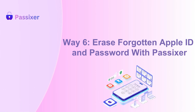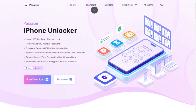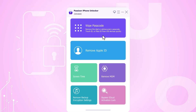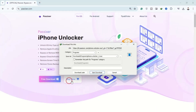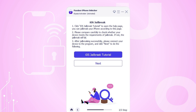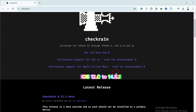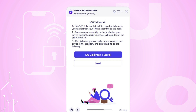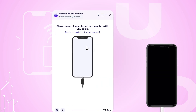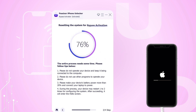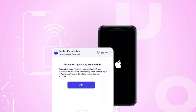Way six: Erase forgotten Apple ID and password with Passixer. The easiest way to bypass the iPhone activation lock is with Passixer iPhone Unlocker — this user-friendly software removes activation locks and screen time passcodes on all iOS devices, including iOS 17, with just a few clicks. No technical skills or Apple ID required. After downloading and installing Passixer iPhone Unlocker, launch the application on your Windows or Mac. Select Bypass iCloud Activation Lock. First, you need to jailbreak your iPhone — click the iOS jailbreak tutorial for guidance. After jailbreaking, click Next. Connect your iPhone using its Lightning cable and wait for Passixer to detect the device. Confirm the details, click Start, and the tool will begin the activation lock bypass process, which should take only a few minutes. After the process is complete, disconnect your iPhone and click OK.